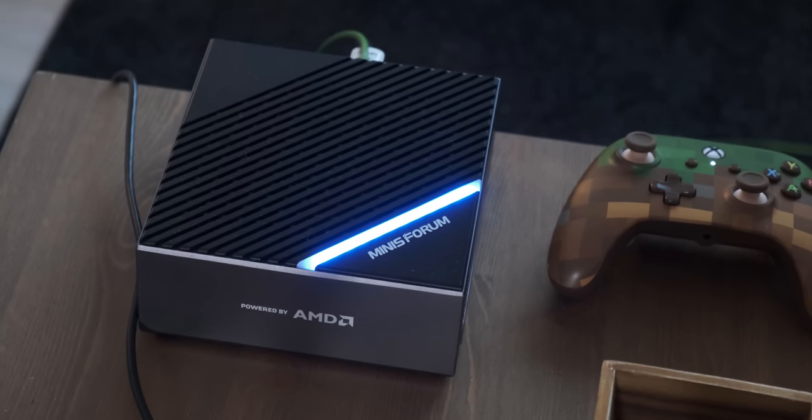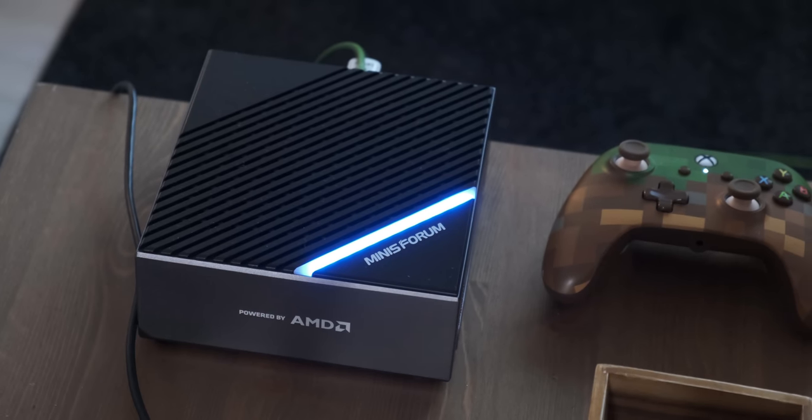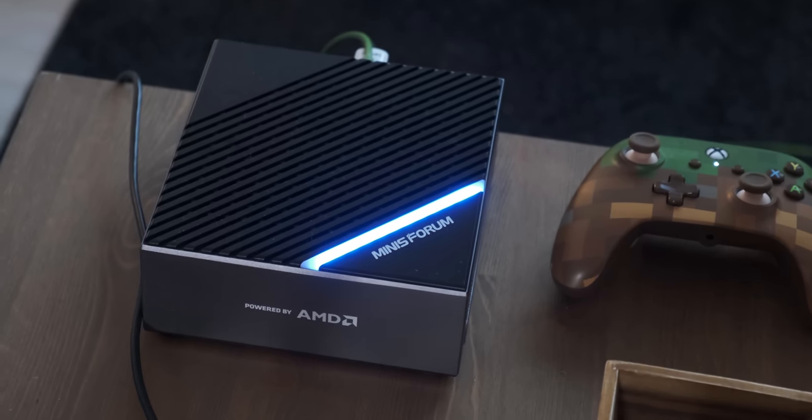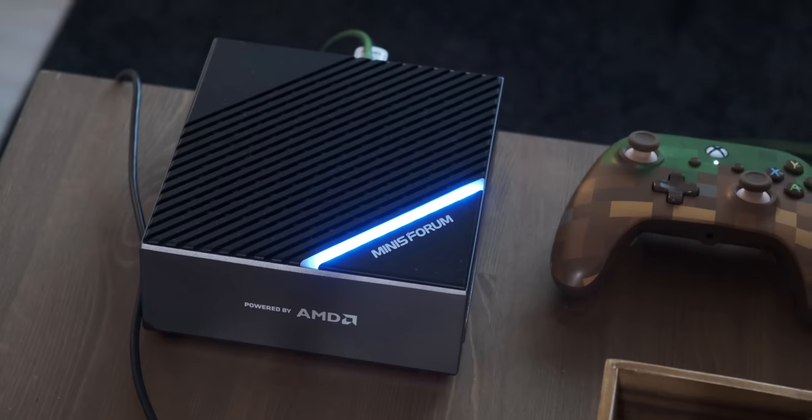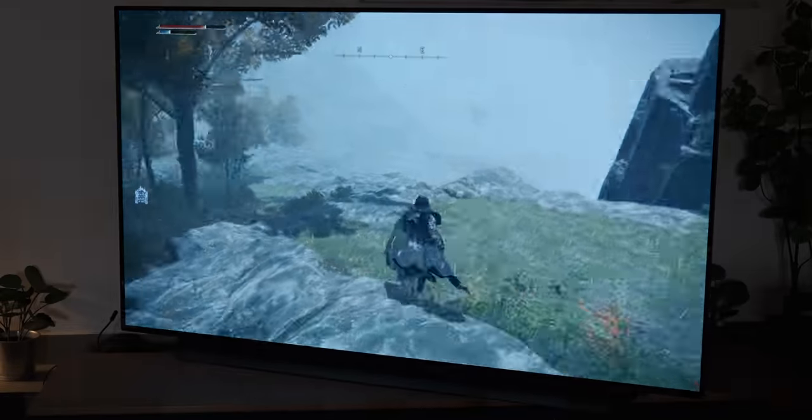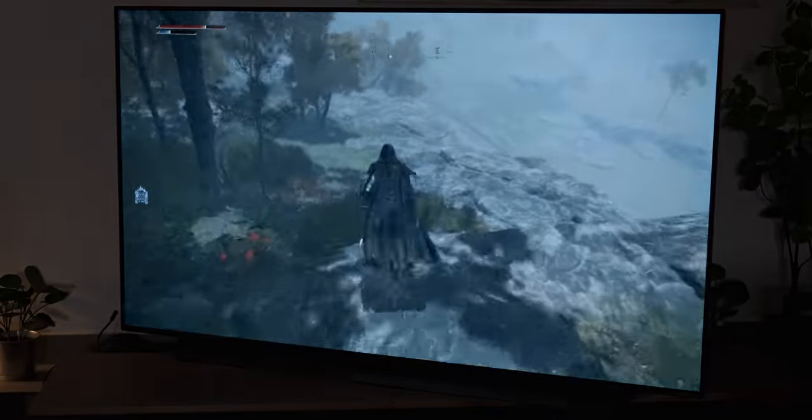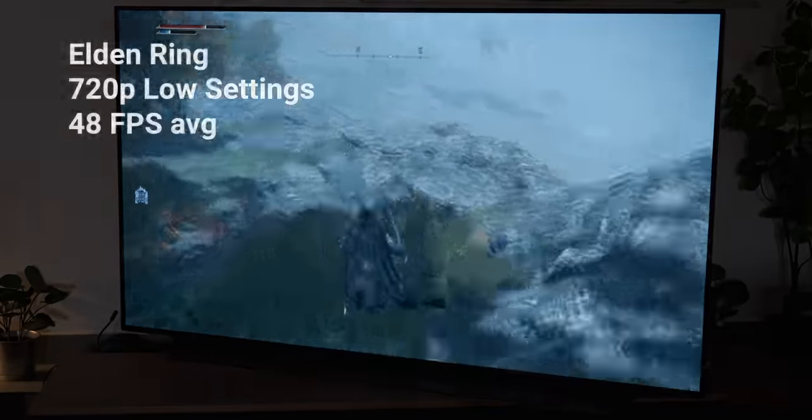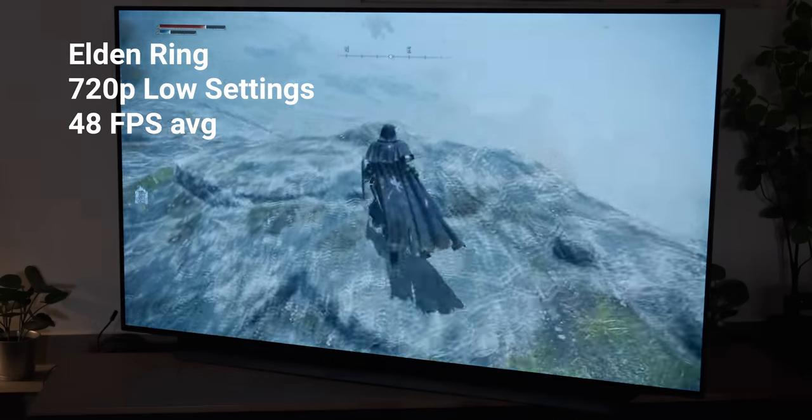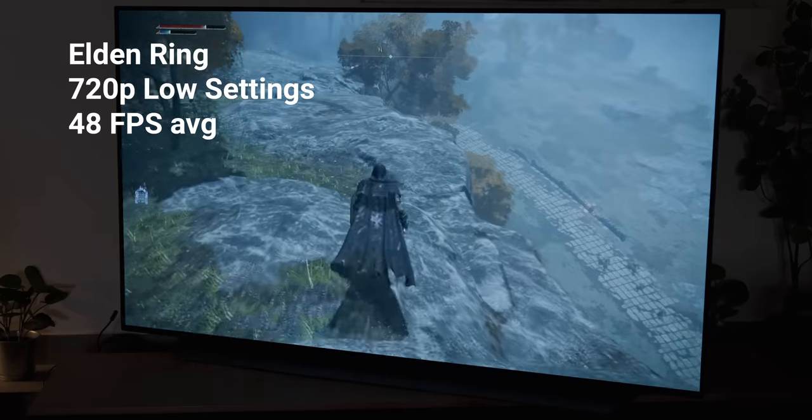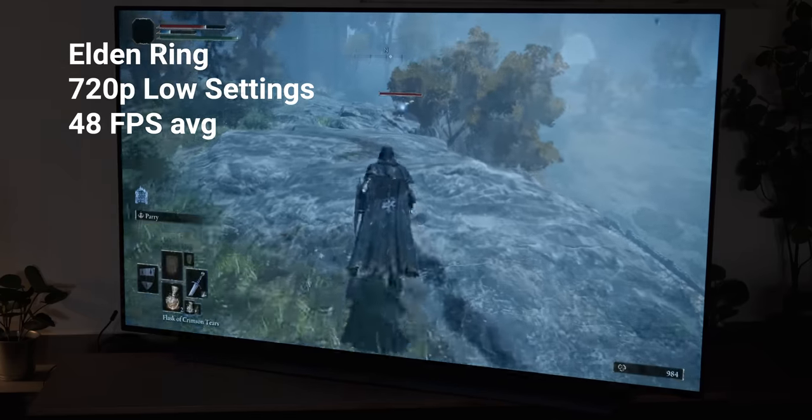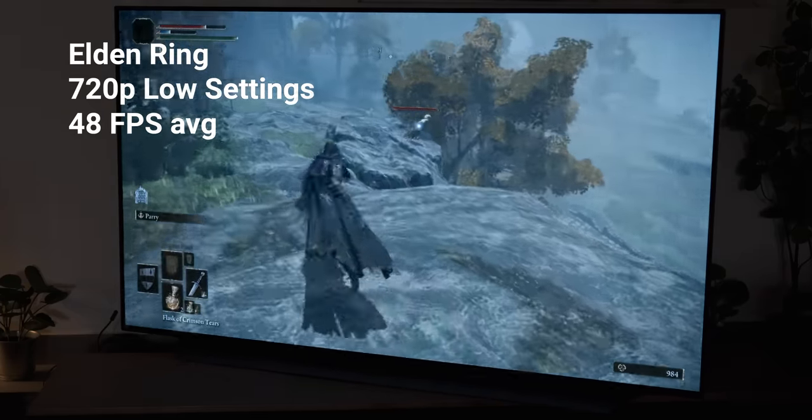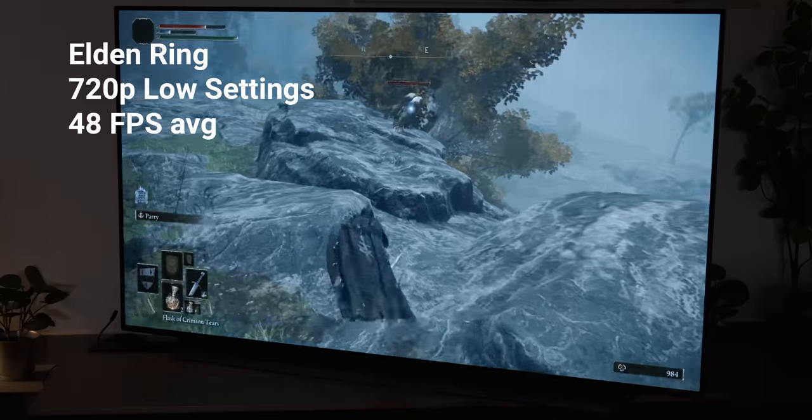Let's take a quick look at the out-of-the-box performance. I won't spend too much time on this, as there are plenty of videos covering the 5700G. In Elden Ring, running at 720p low, I got 48 FPS on average. Unfortunately for now, there's no support for RSR on Vega-based APUs. I did ask AMD about this, and they said there are no plans to support it.